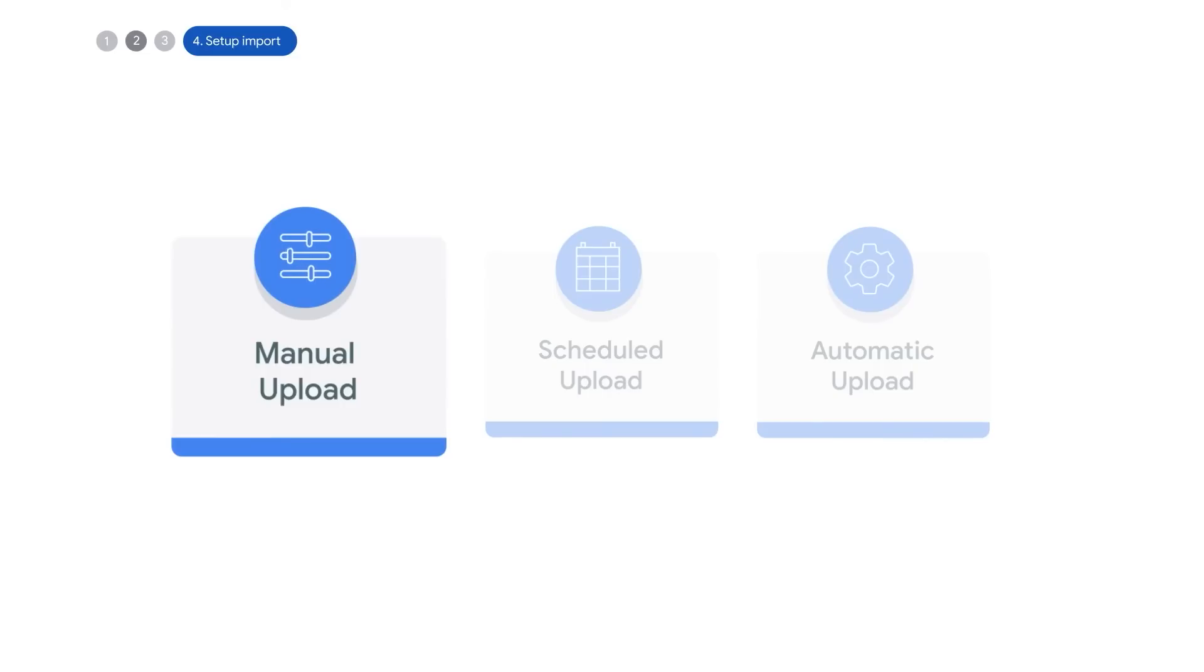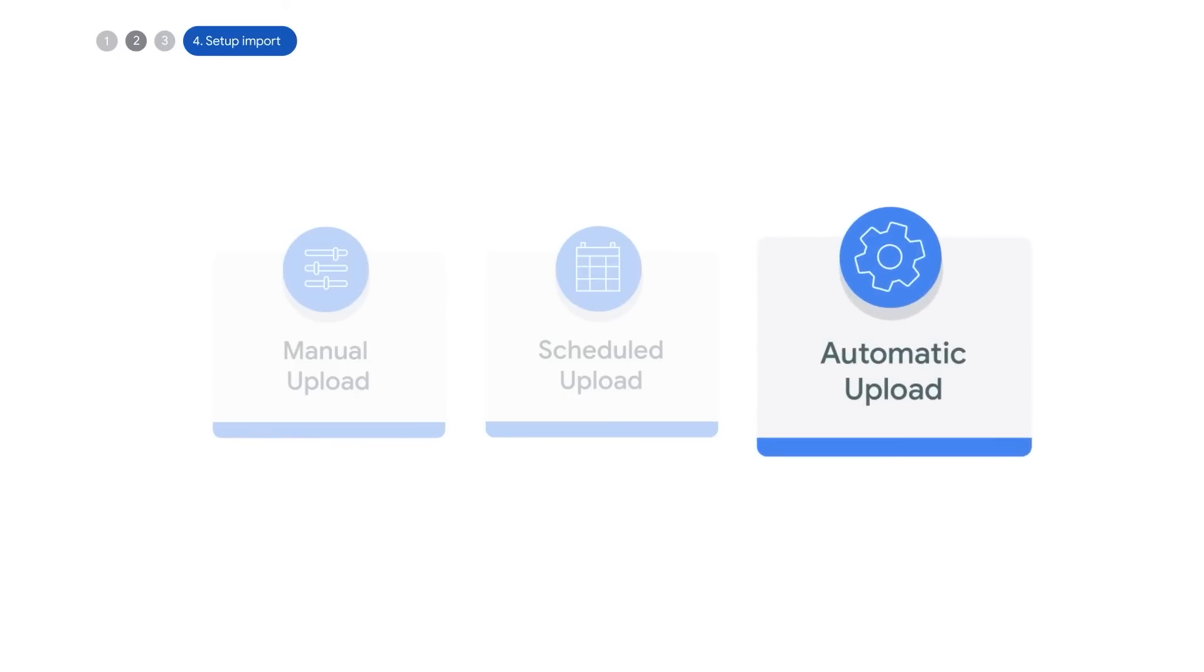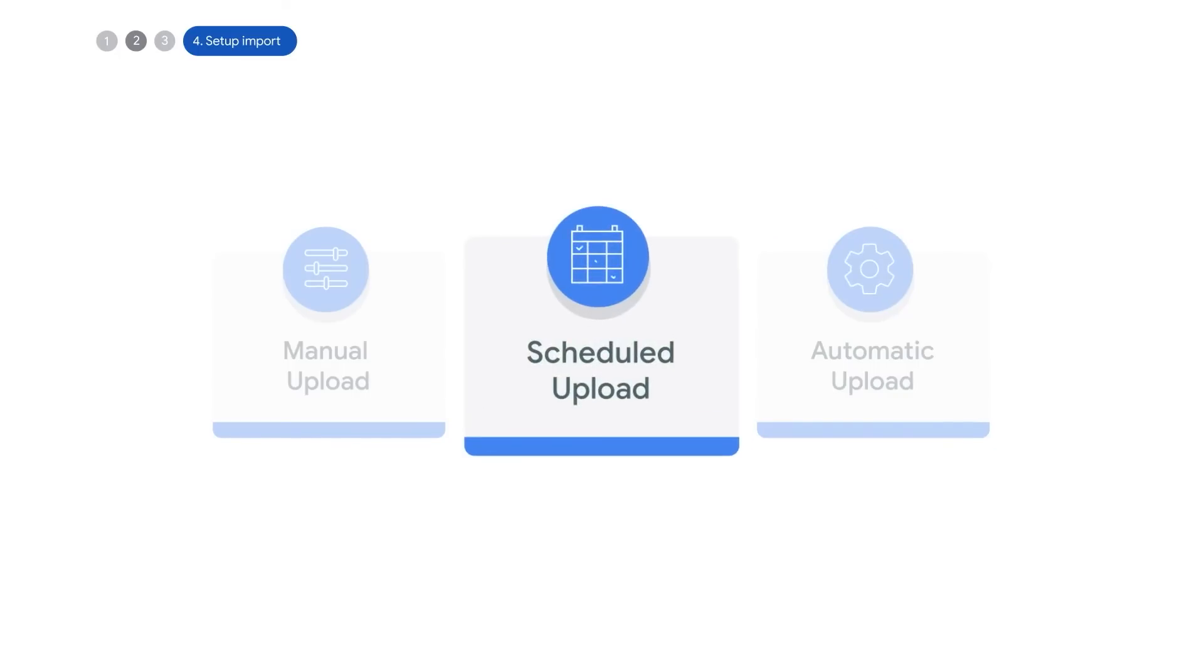You have a few ways you can upload your data to Google Ads: manual upload, scheduled uploads, automatic upload via the API, or using third-party tools such as Zapier. Today we will show you how to set up a scheduled upload using Google Sheets.